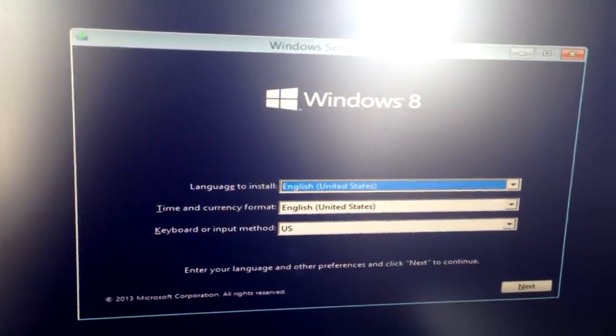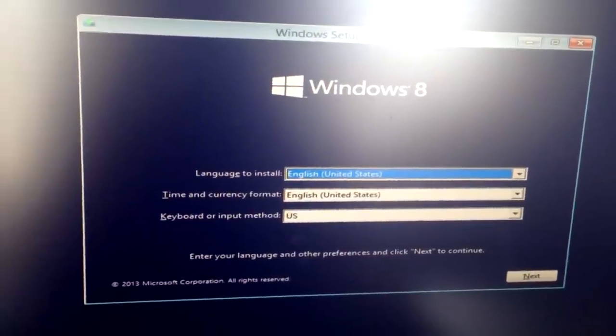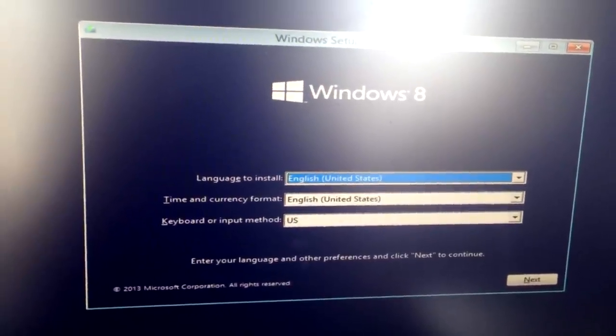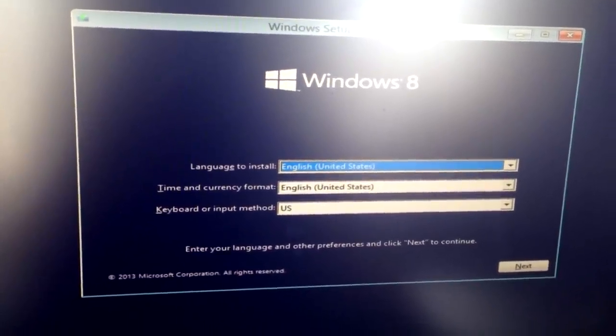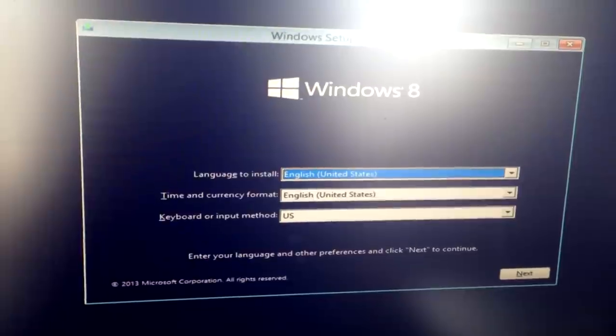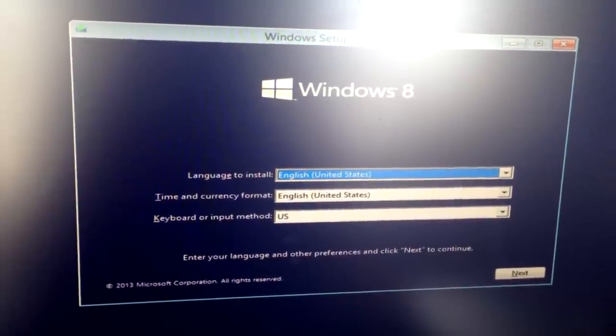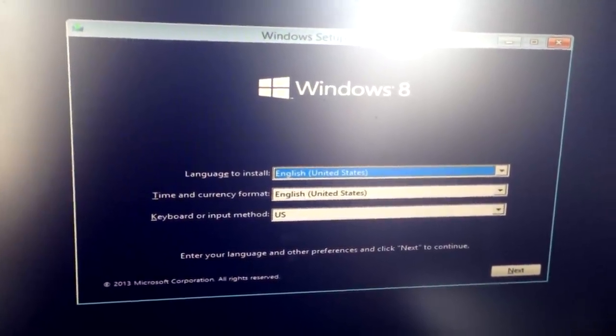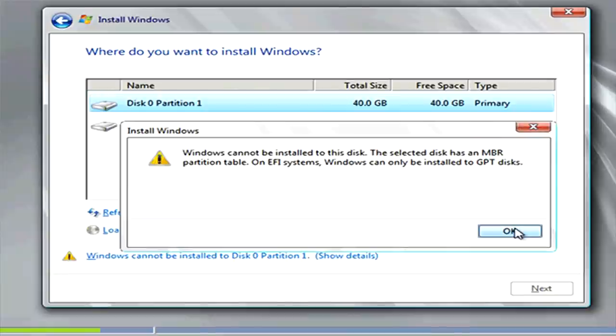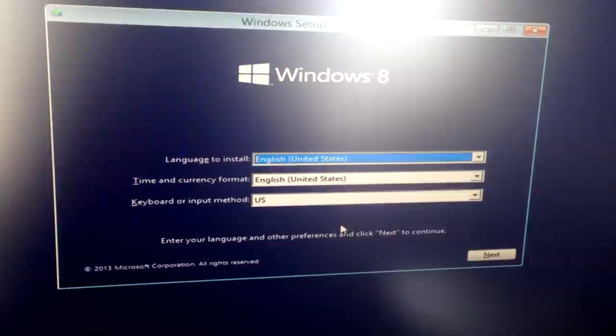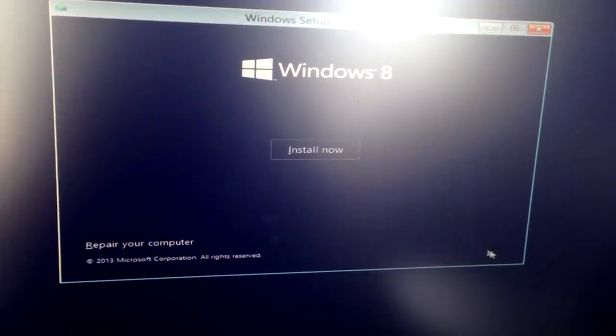Hey guys, Windows Macintosh here, and on this video I'm going to be showing you how to fix the issue on Windows when it tells you when you're trying to install it that it has to be a GPT partition table and that your current drive is an MBR partition table. And that prevents it from installing, so we're going to go ahead and show you how to fix that.